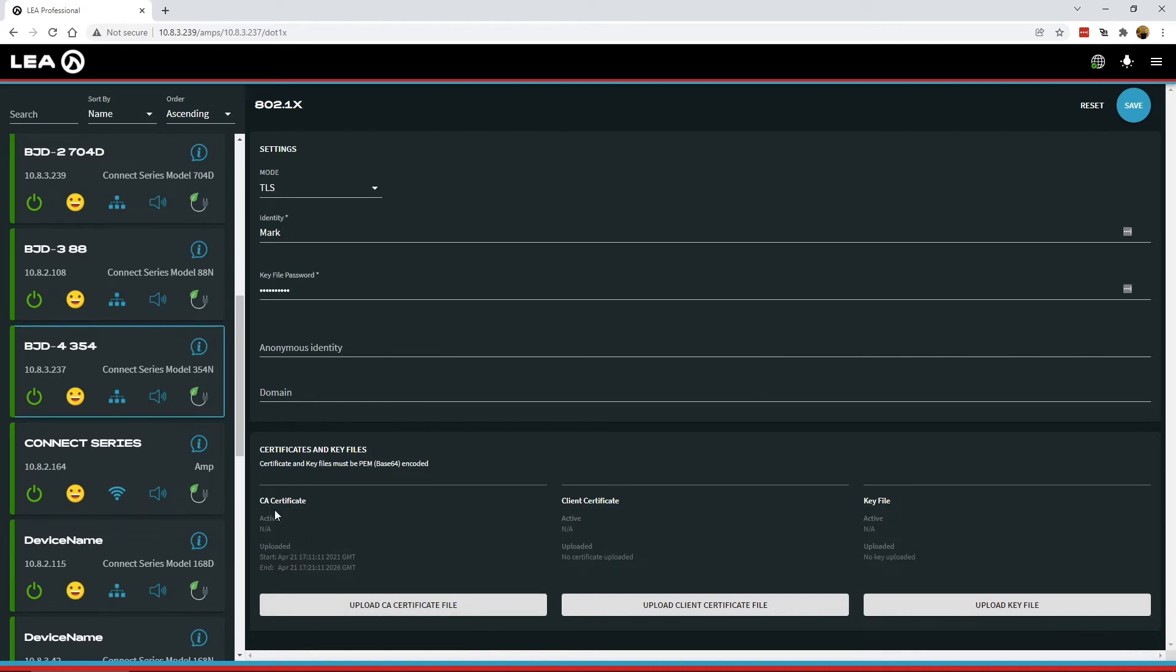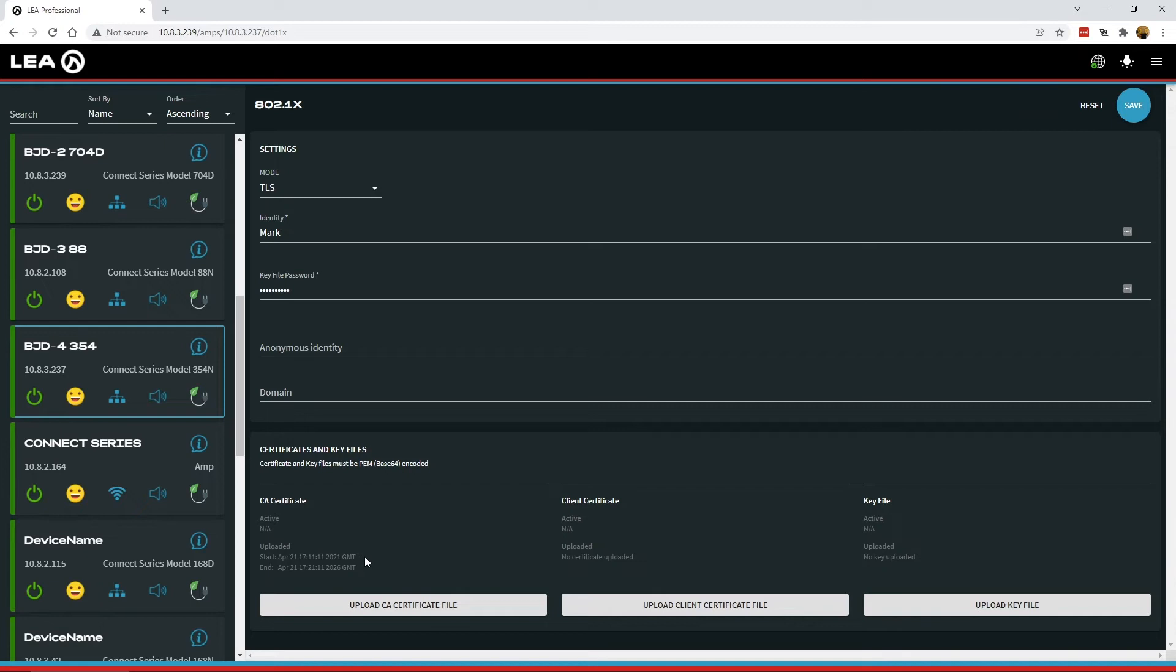Now it's processed that certificate. You can see here under CA certificate, there is an uploaded section. It gives you the current start period and the end validity period for that certificate, so you can tell that you've got the latest certificate that you need.